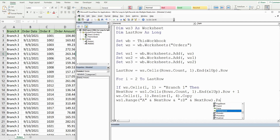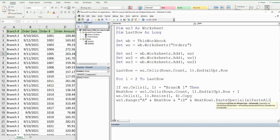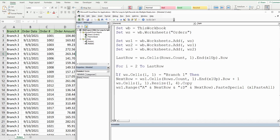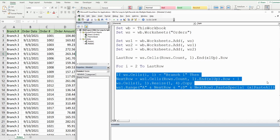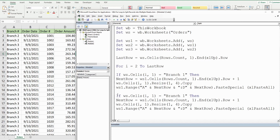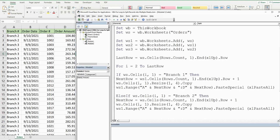We use PasteSpecial with xlPasteAll. We do a similar thing for our other two branch locations, so we copy this block. This time we use the keyword ElseIf for a second condition — if the branch equals branch two, then we find the nextRow on worksheet two and paste the data into that next row on worksheet two.